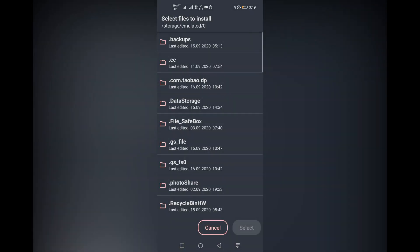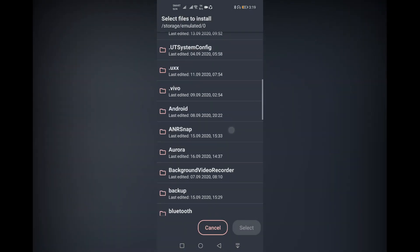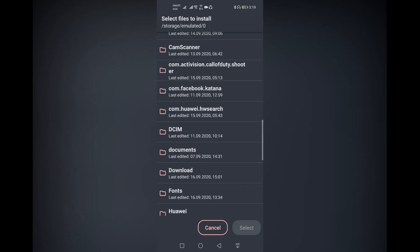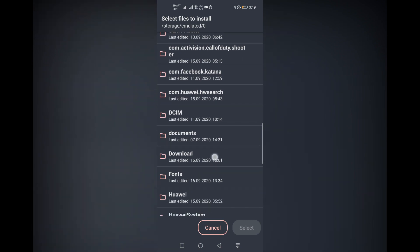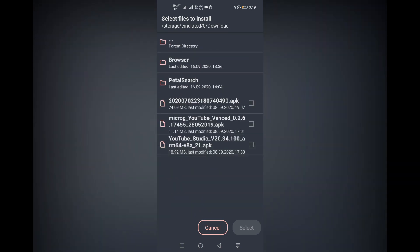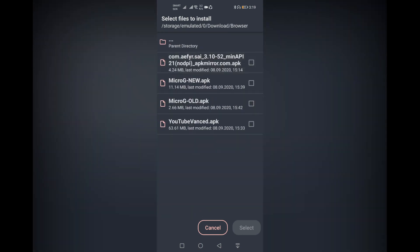In the Split APK Installer window, click install APKs, allow permissions, and browse for the downloaded files. You can now install the YouTube Vanced APK. Check the boxes and select.